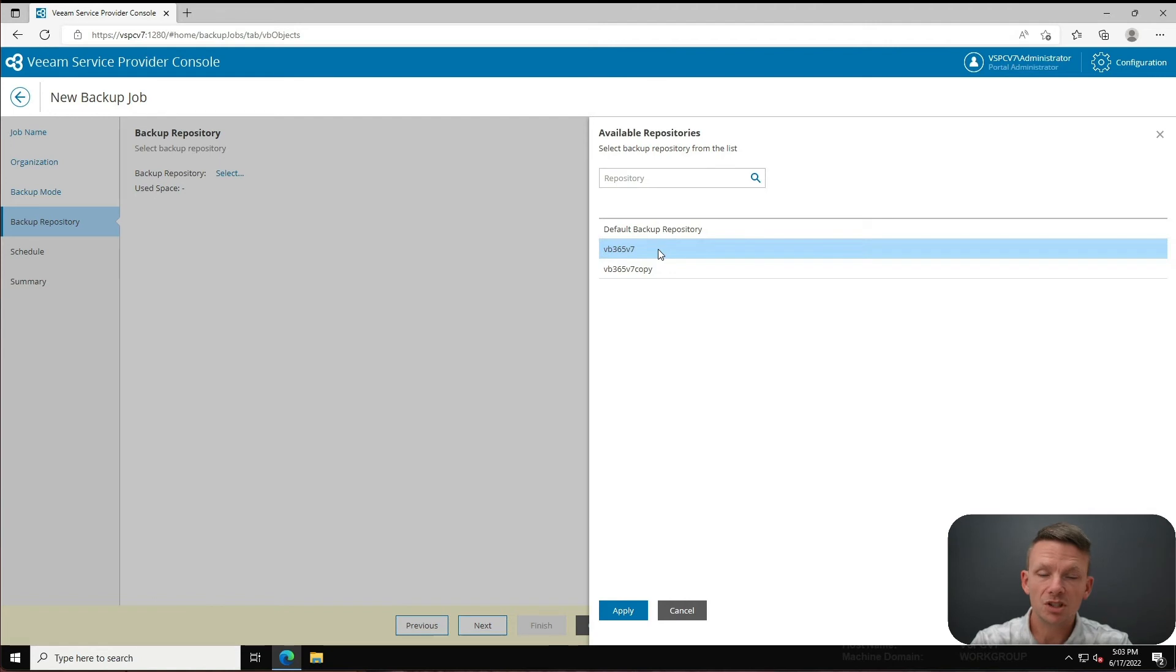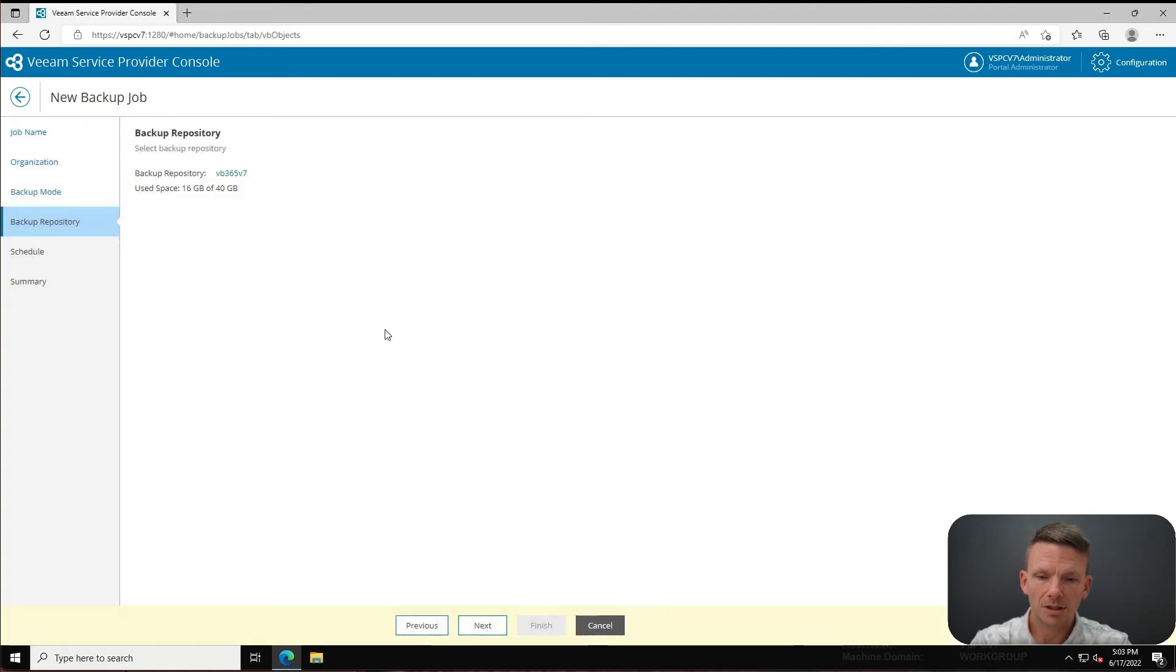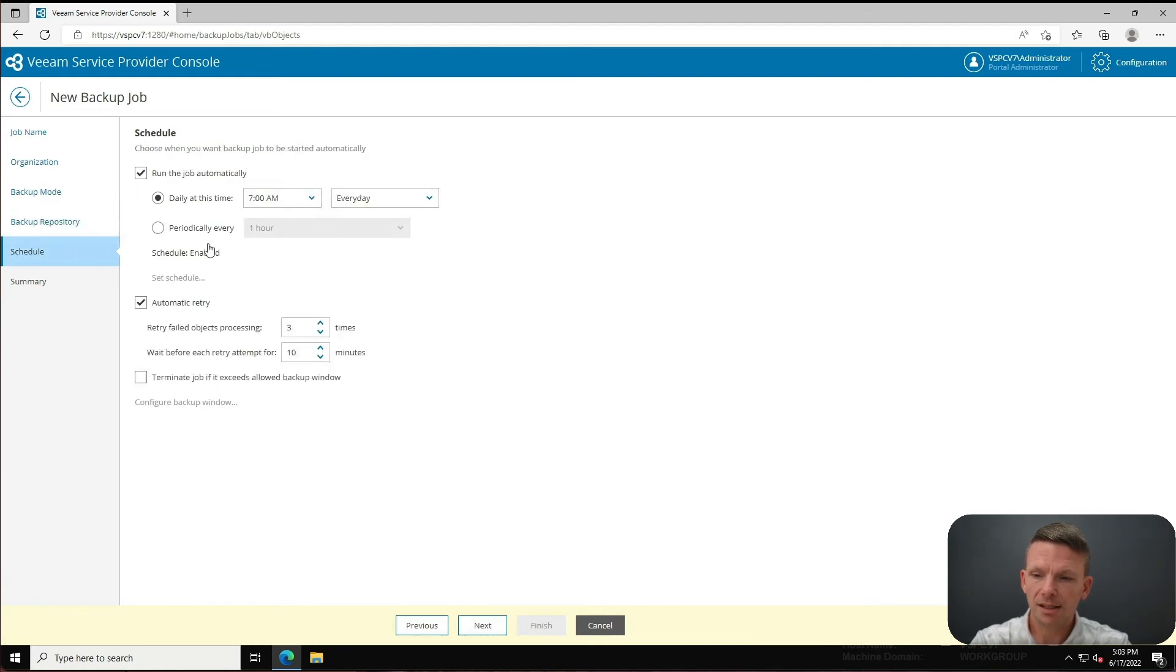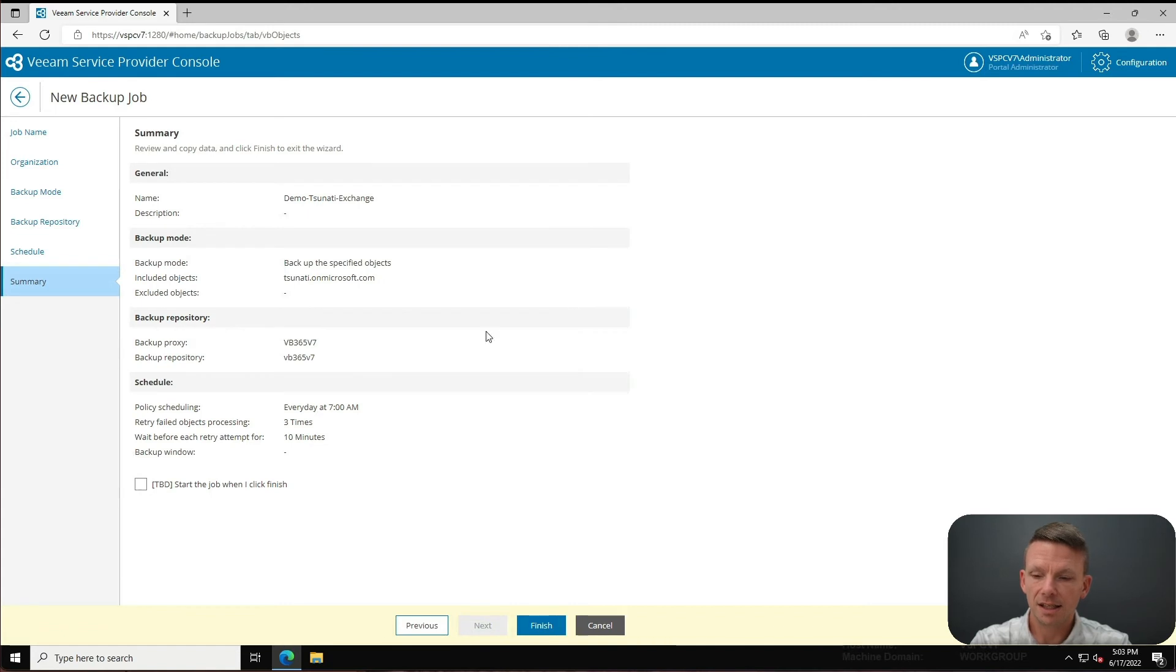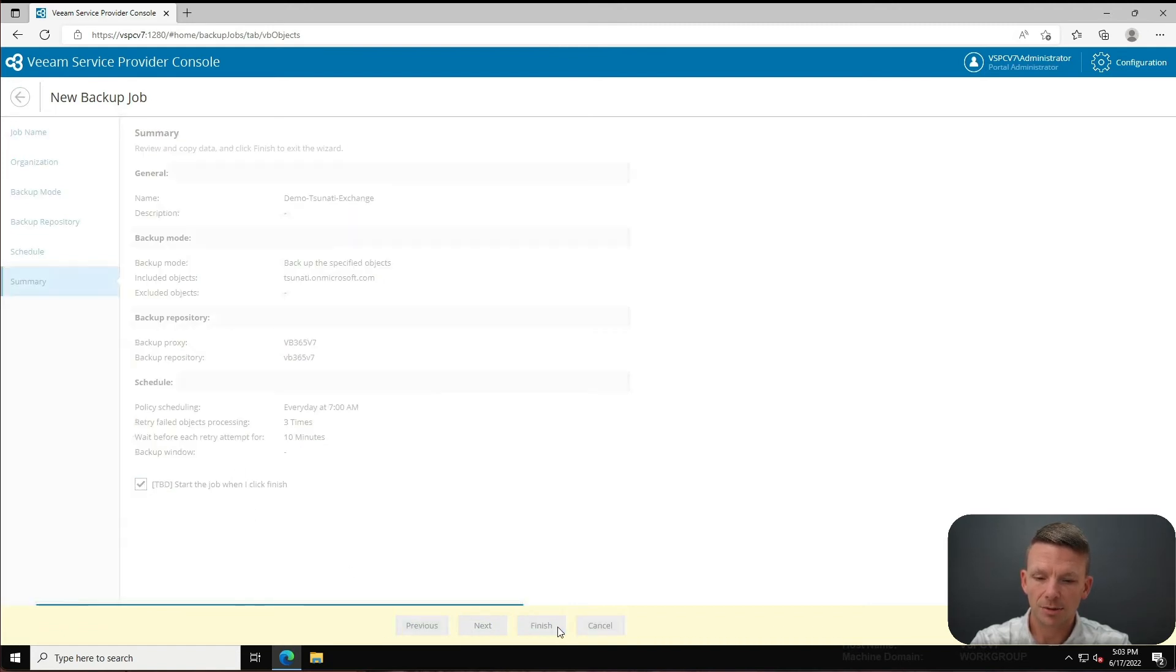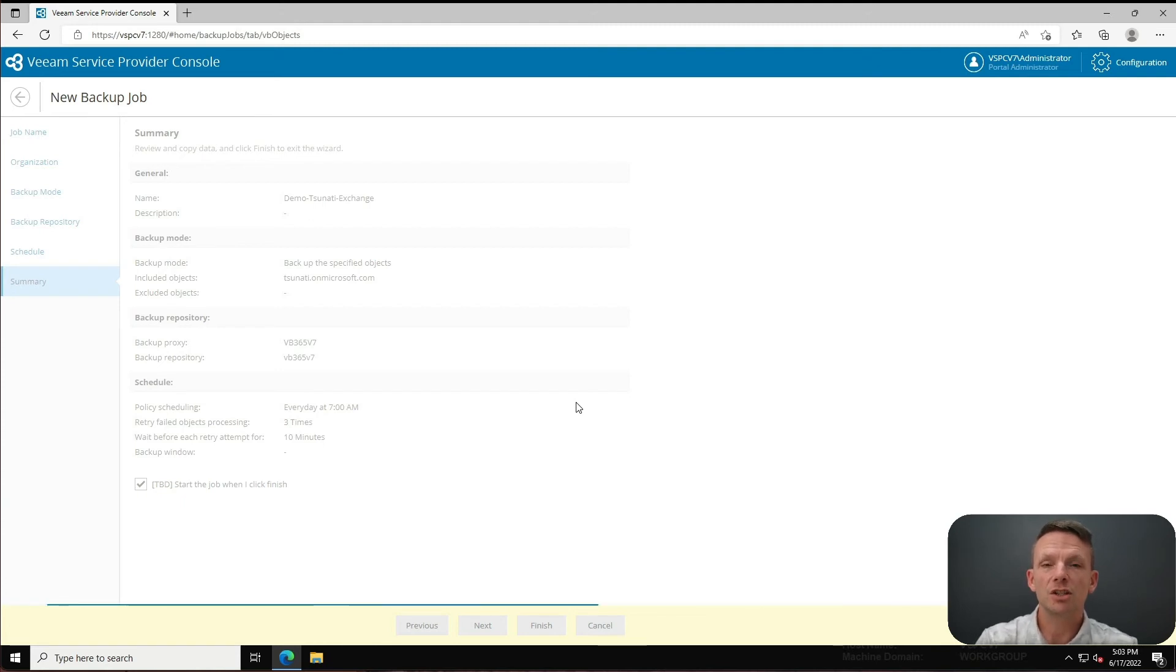And then I'll click next again, run this job automatically and click on next again, and finally I'm going to start this job and click finish. Guys, we just created a backup job for VB365 using the Veeam Service Provider Console.